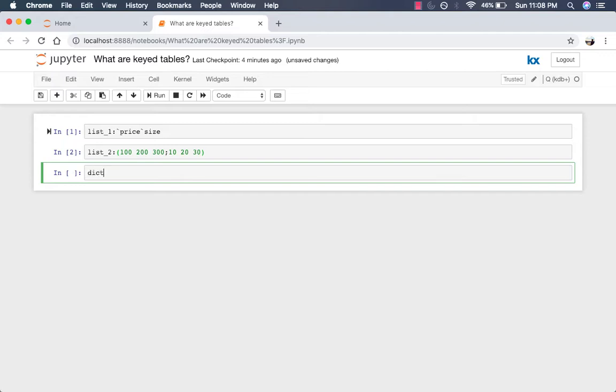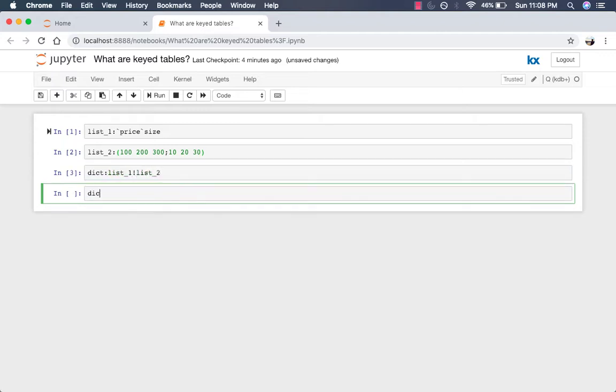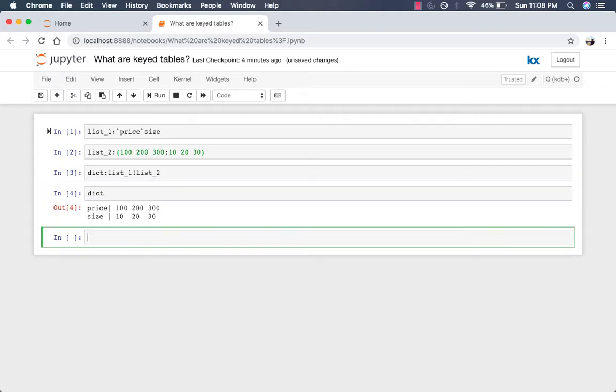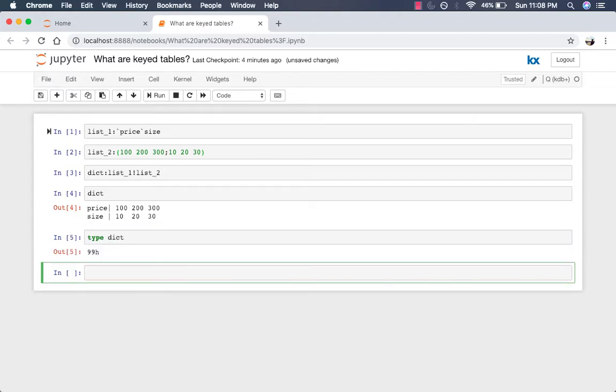So our dictionary will be named dict, and we're going to map list1 to list2, and this is what the dictionary looks like. Just to confirm that we do have a dictionary, we'll do a type on that, and we get a 99 type back. So we confirm that this is a dictionary.